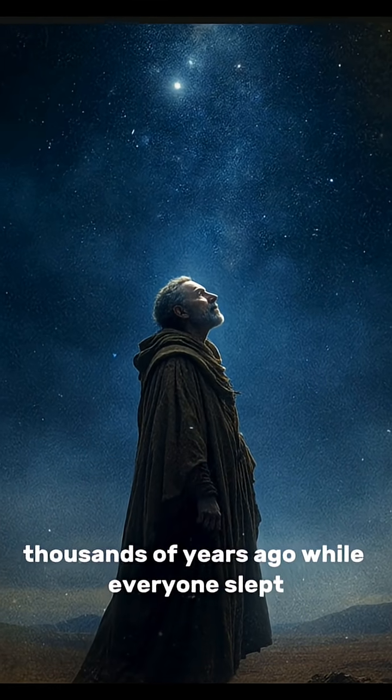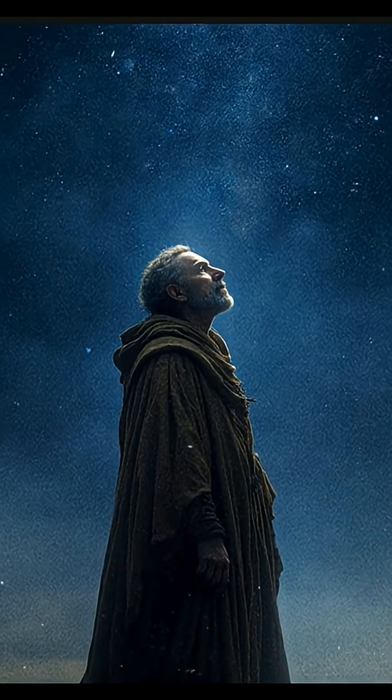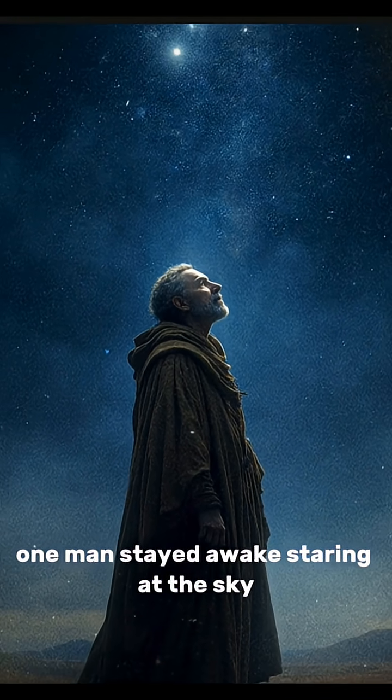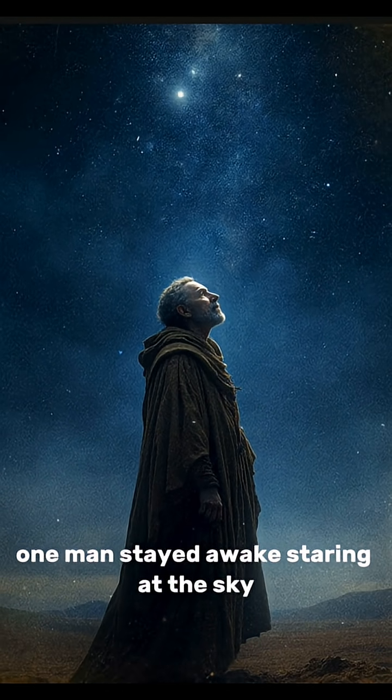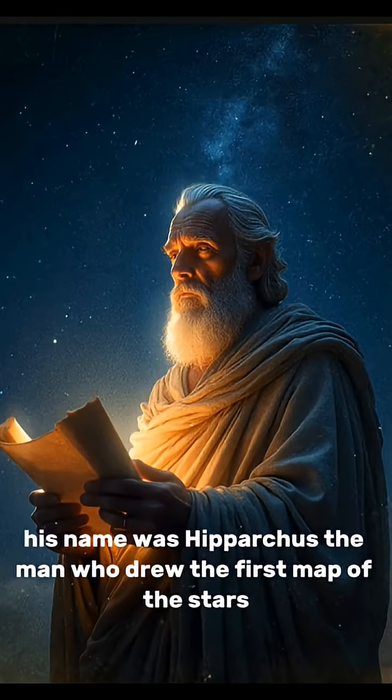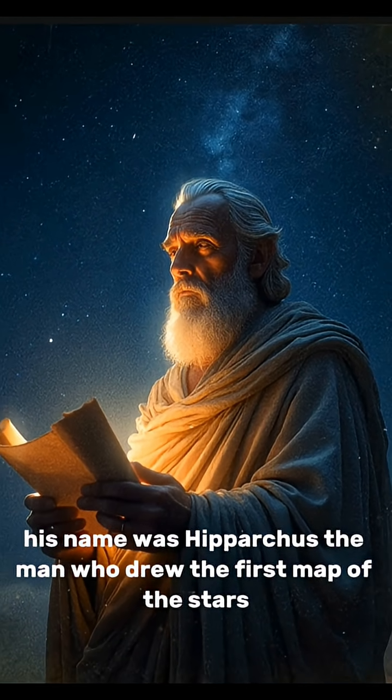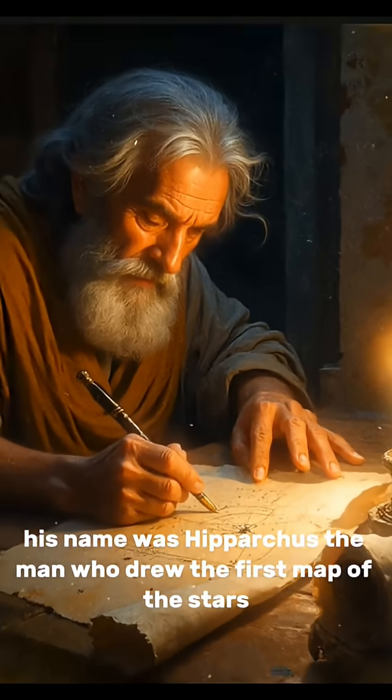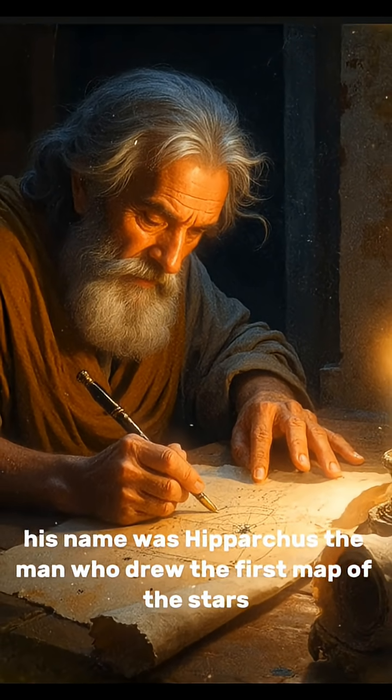Thousands of years ago, while everyone slept, one man stayed awake, staring at the sky. His name was Hipparchus, the man who drew the first map of the stars.